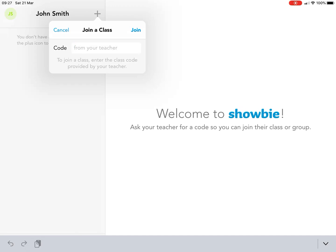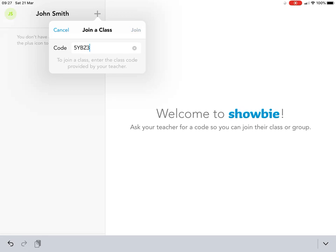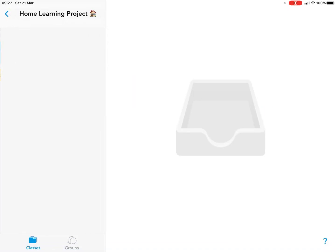Look in your home learning pack and you'll see on the front page with all your login codes, you have a class code. Some of yours will be different to the one I'm about to enter because they're specific for your teacher and class. Go ahead and enter the one in your book, then click join.